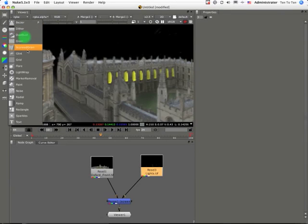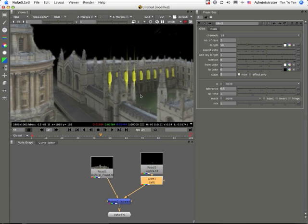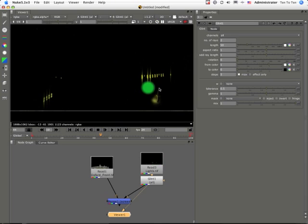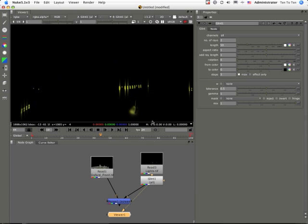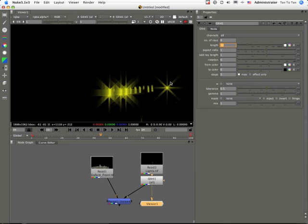The Glint node is a node that takes an input — in this case a light pass — and applies a glint to it. A sort of glint you'd get through a camera lens distortion. It's got a number of variables, something like that.